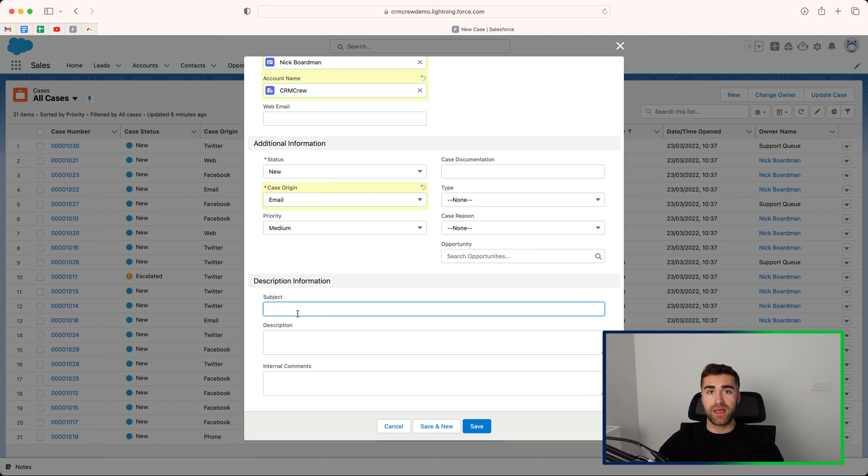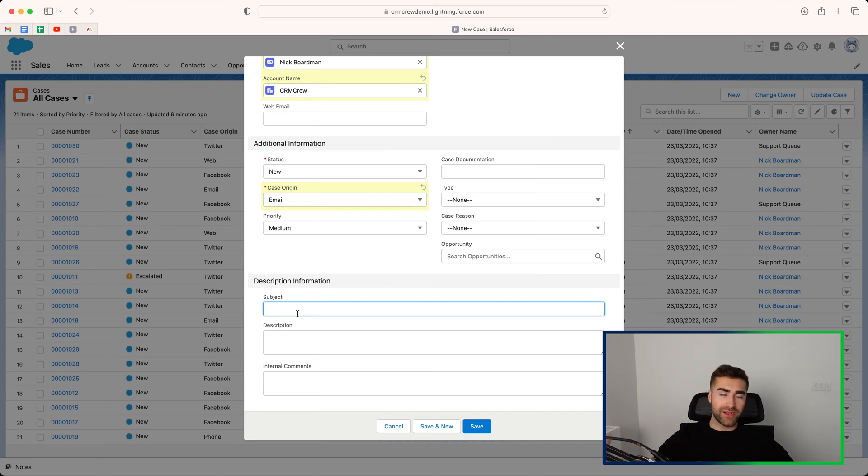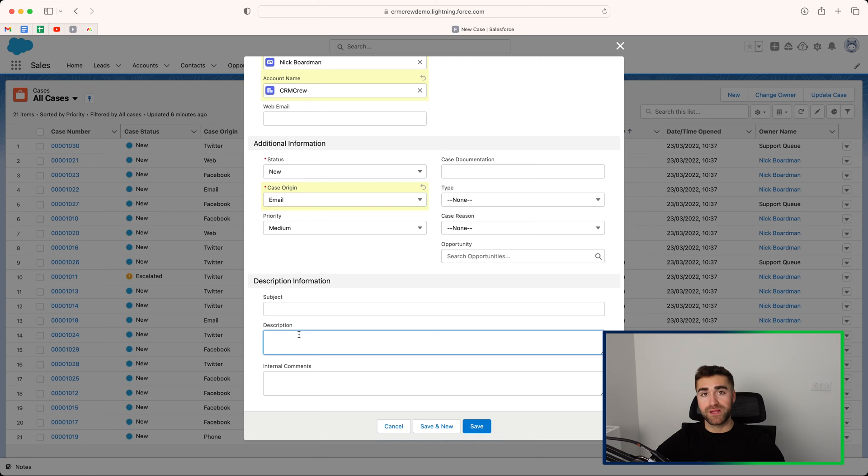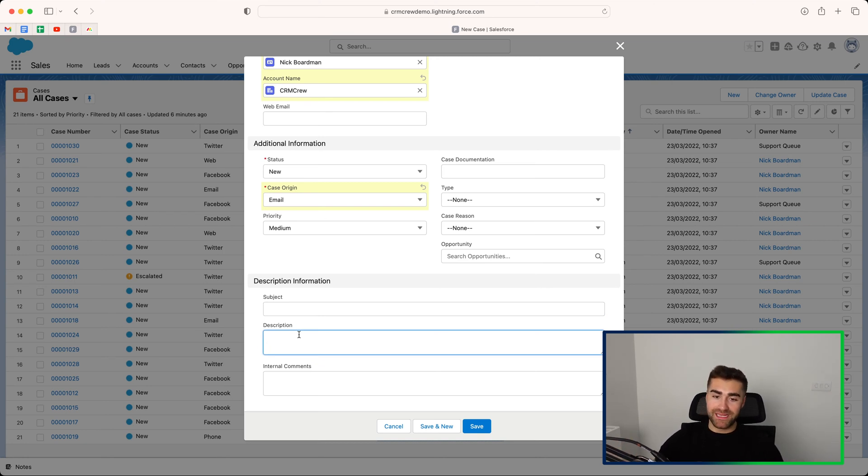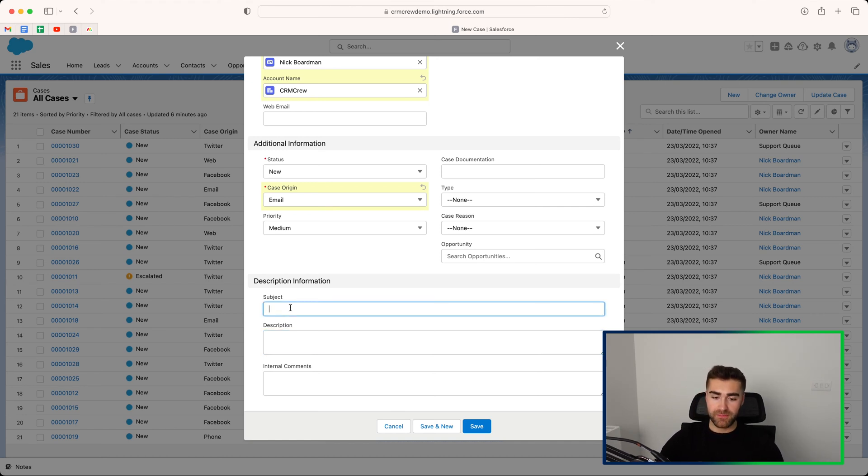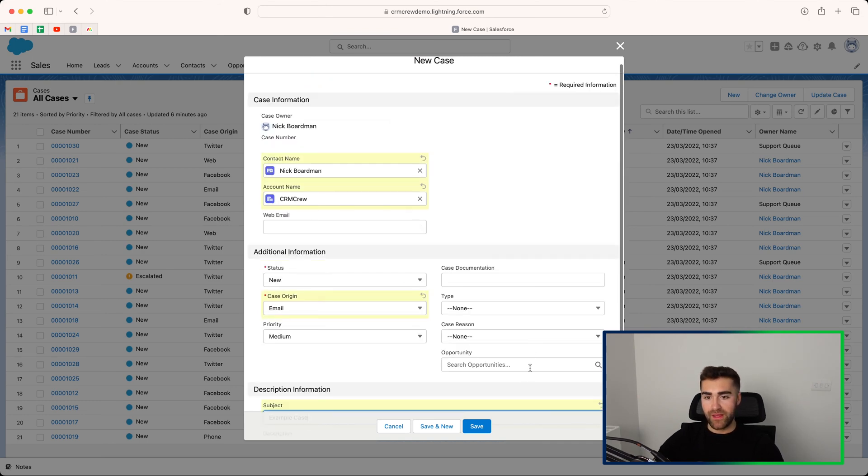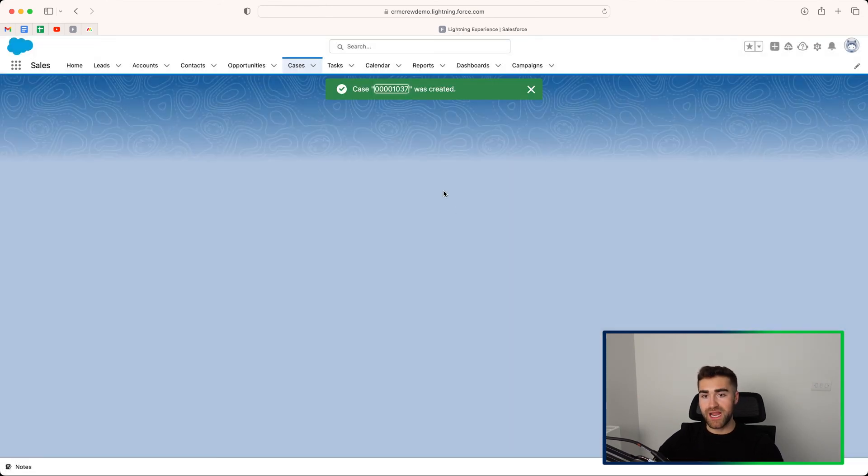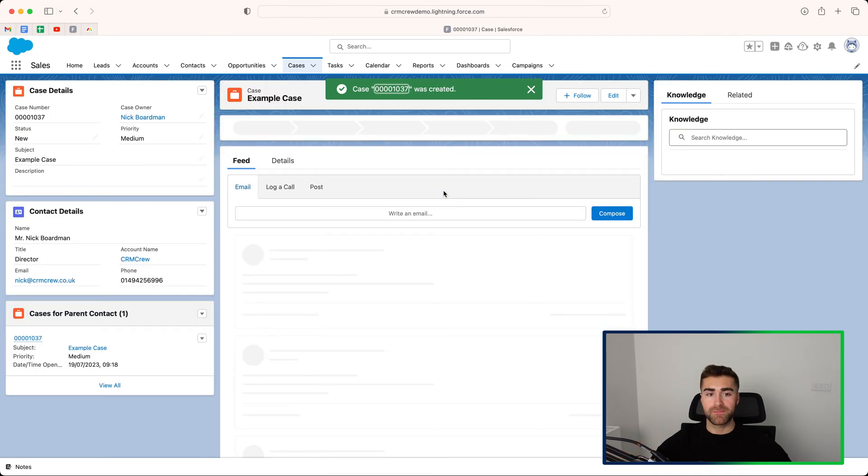And then we just need to add a subject and description for our case. So this is where you put a subject header of what it kind of relates to. And then you need to go into as much detail as possible in the description area. The customer support team need to know exactly what they're dealing with. So go ahead and add a description or as extensive of a description as you possibly can. So I'm just going to put example case for the sake of this video, and then go ahead and press the Save button.